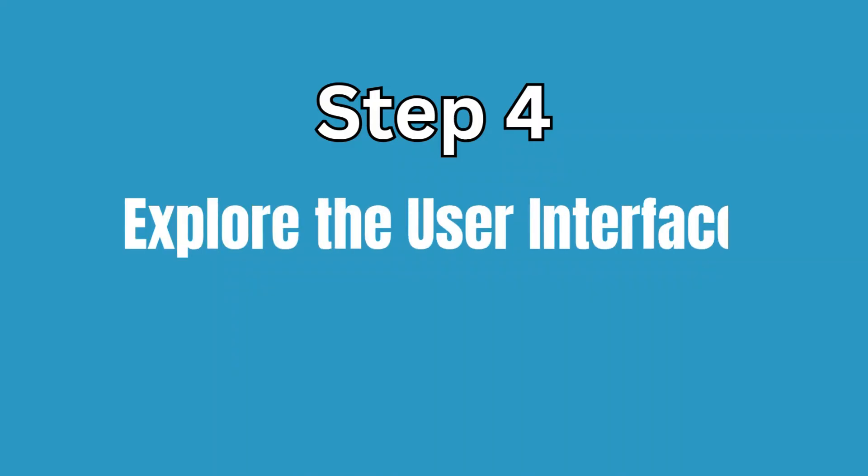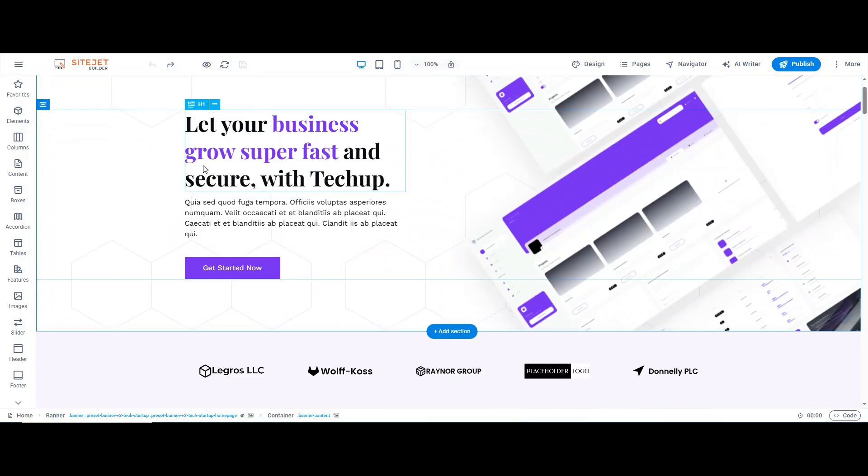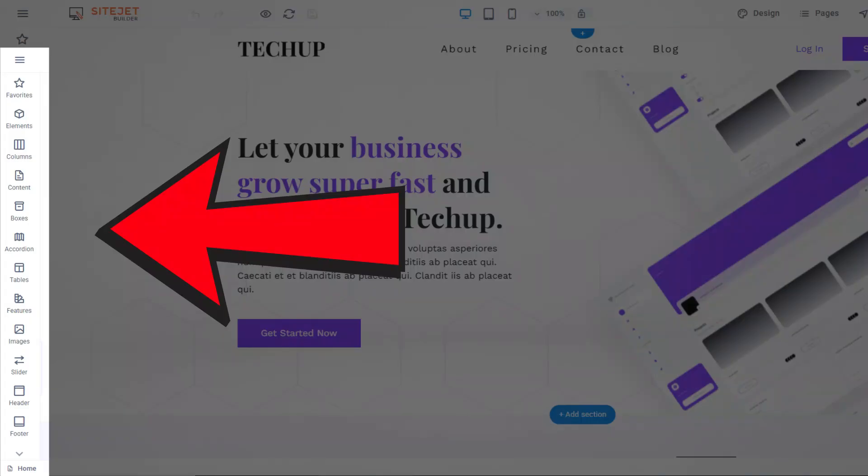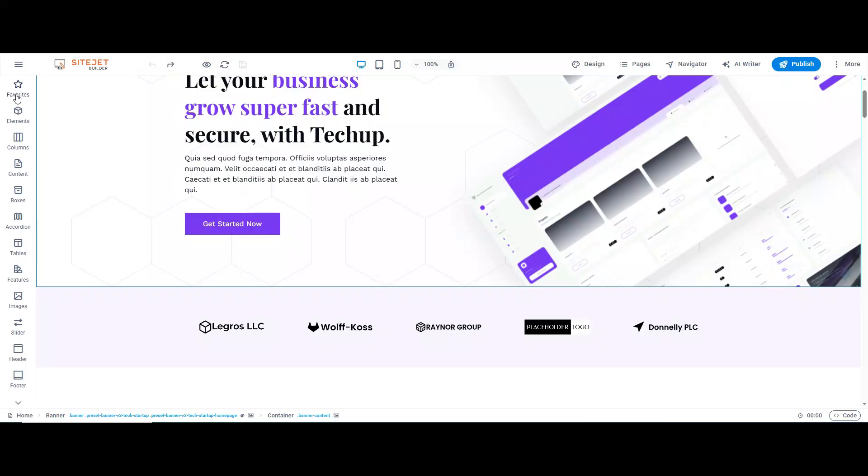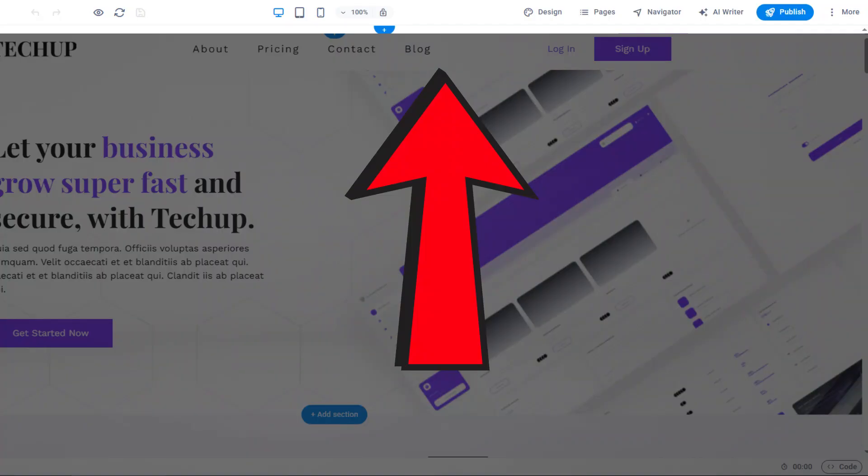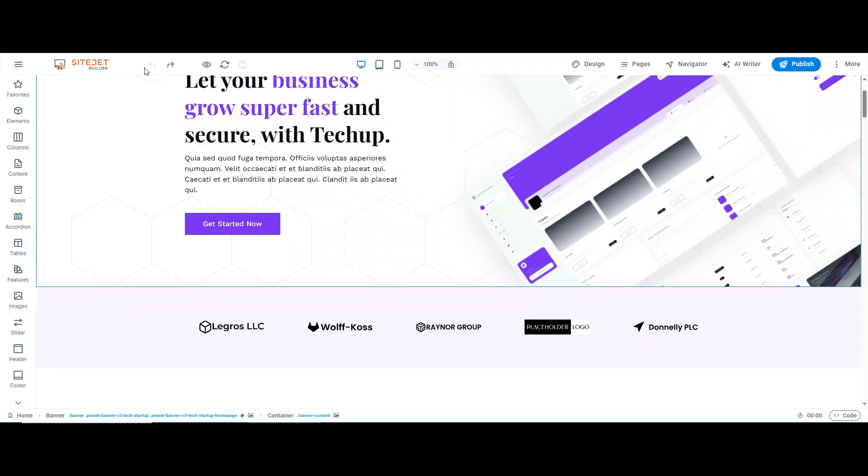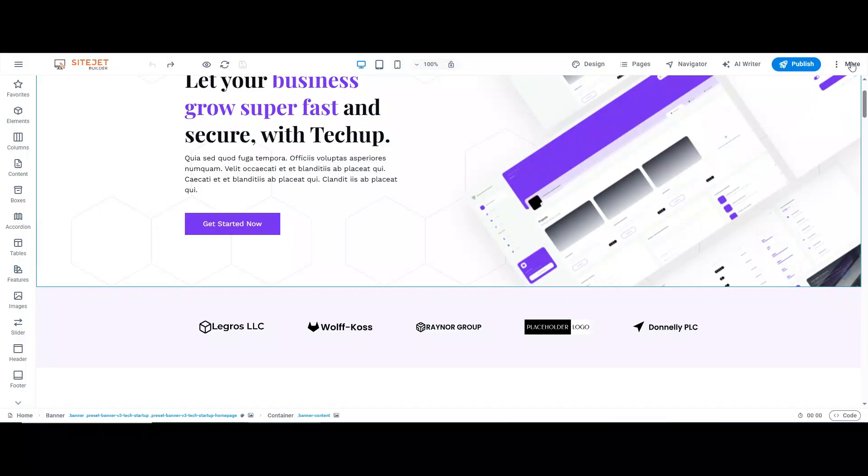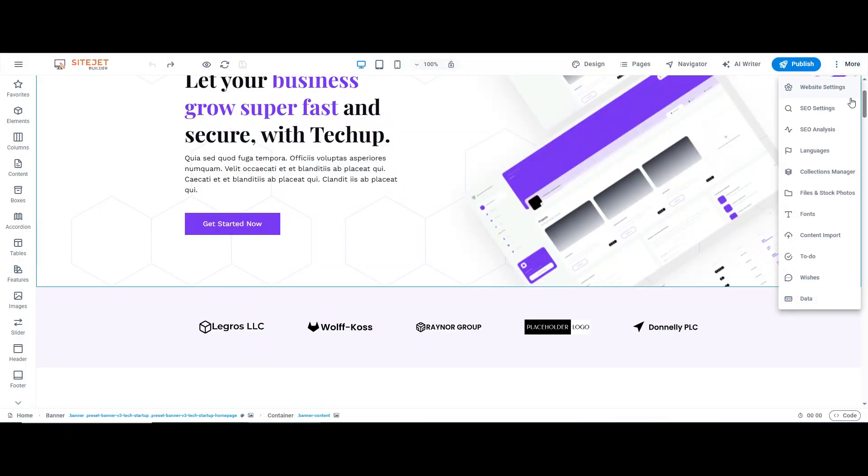Step 4: Explore the User Interface. Once your template is open, on the left, you'll find all the tools and elements you can use to build your site. On the top, you'll see controls for saving, previewing, and accessing settings. Under More, you'll find additional features like SEO settings, language options, and integrations.